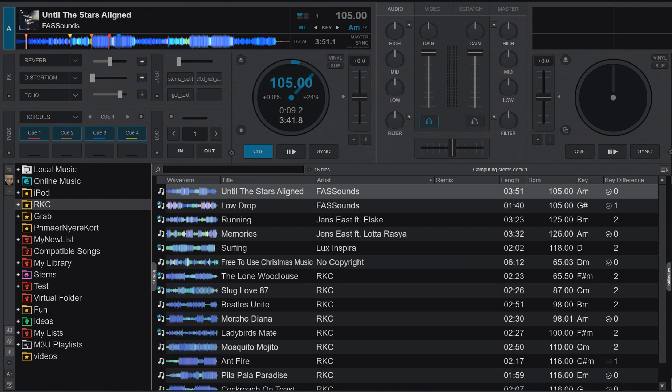Just another quick video on Virtual DJ 24, based on a question in the Virtual DJ forum. It was more like a change request — a guy asking if you could have hot cues or cue points listed or shown on the waveform when you use the track waveform.